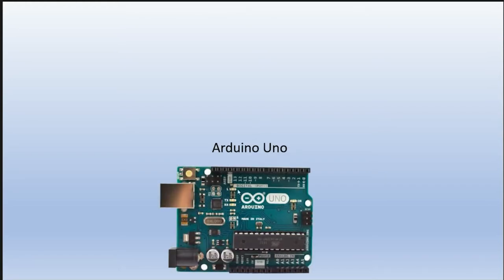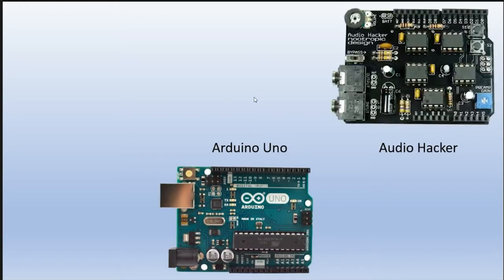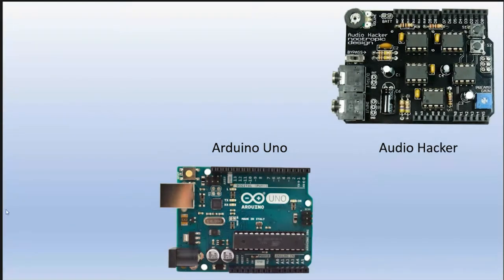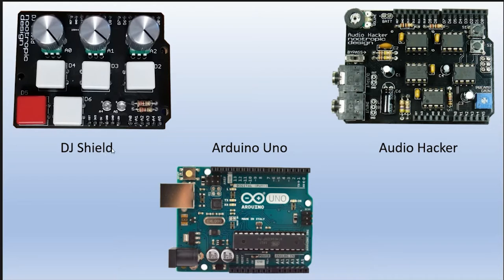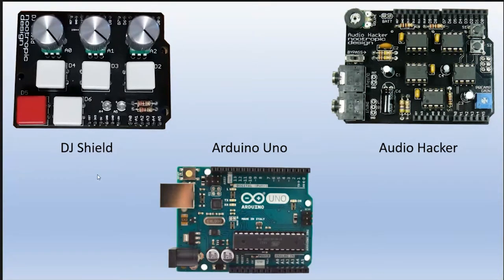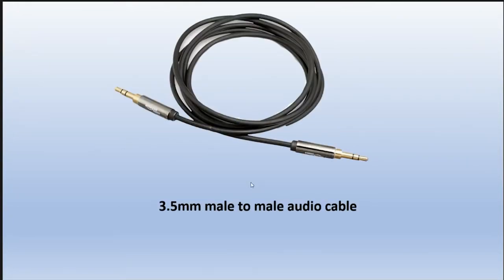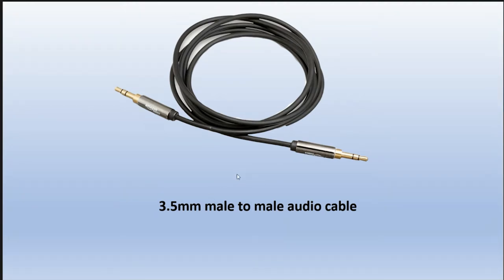First things first, let's take a look at the boards that you will need. I'm using the Arduino Uno and the Audio Hacker obviously. That's a picture of the Audio Hacker. And the DJ Shield which you don't really need but I would suggest because it just makes this whole thing easier. You don't want to forget your 3.5mm male to male audio cable. I have two of those and you'll want at least two.